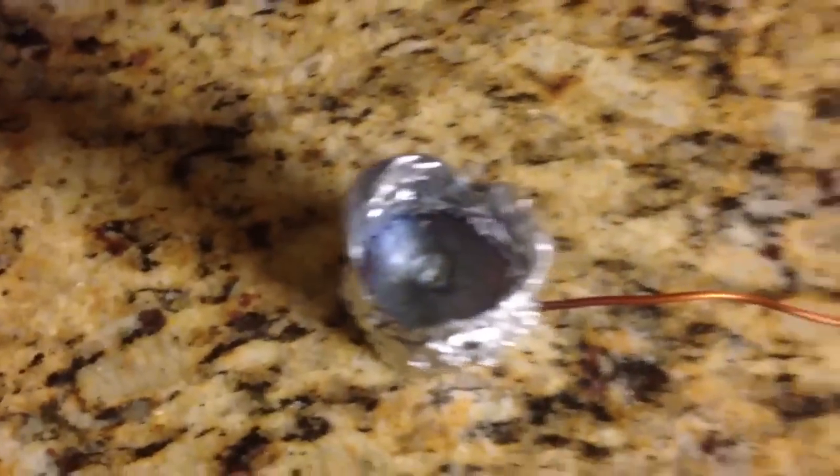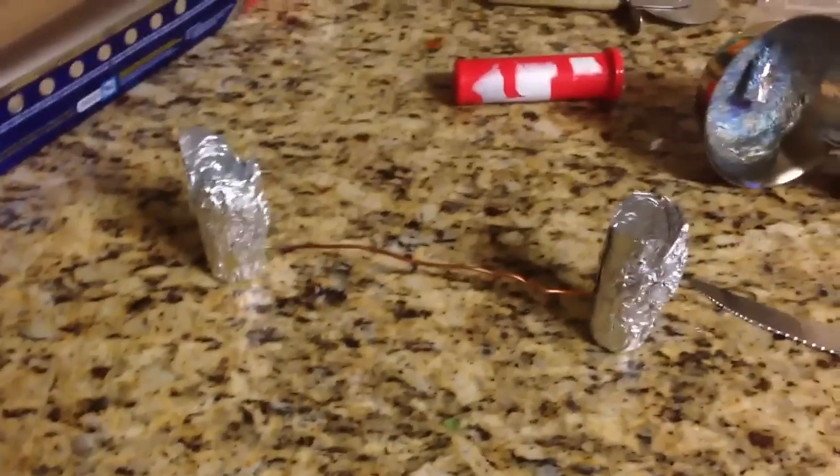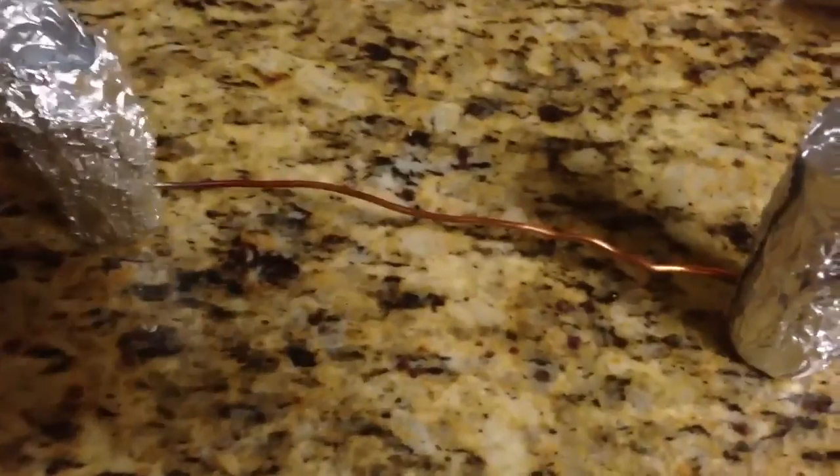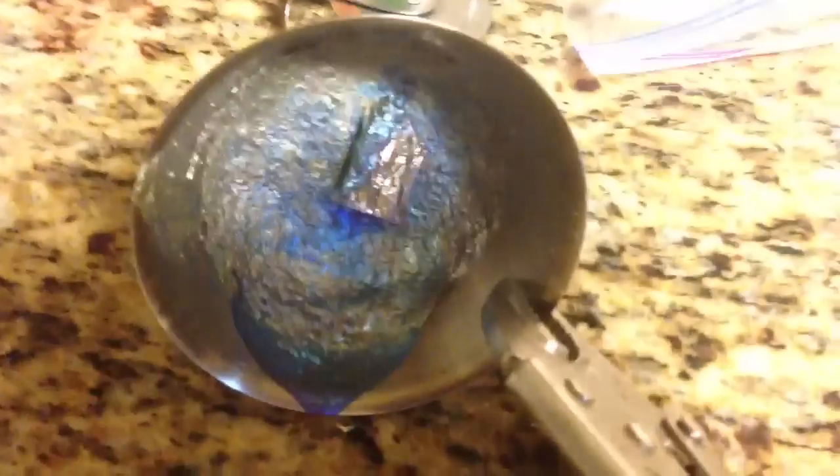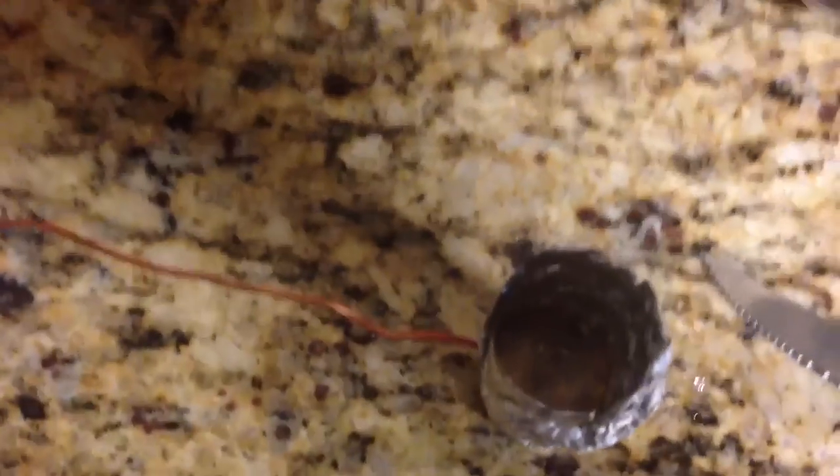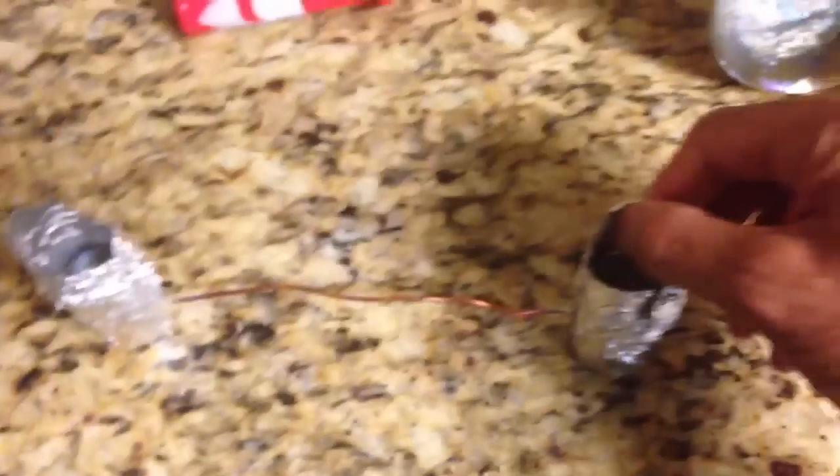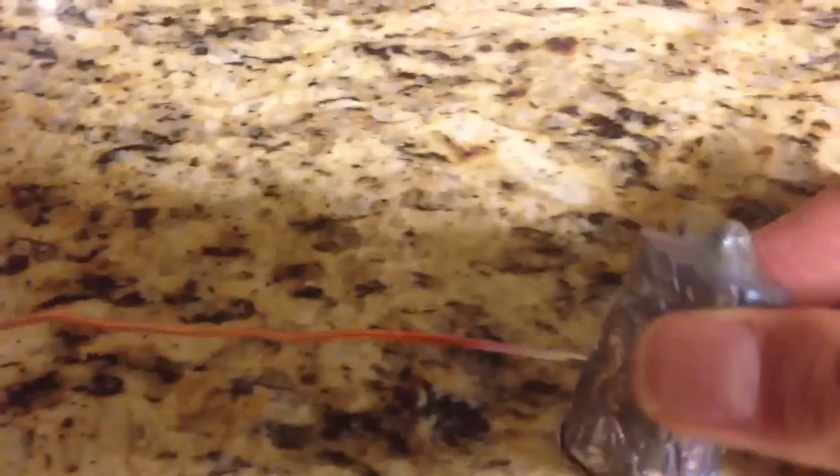Here you can see it's setting. It sets pretty fast actually. And then when it's cooled off, you need to just peel off the aluminum, which is what I'm doing right now. I'm just about to peel it off. It comes off pretty well. It separates easily from the metal.